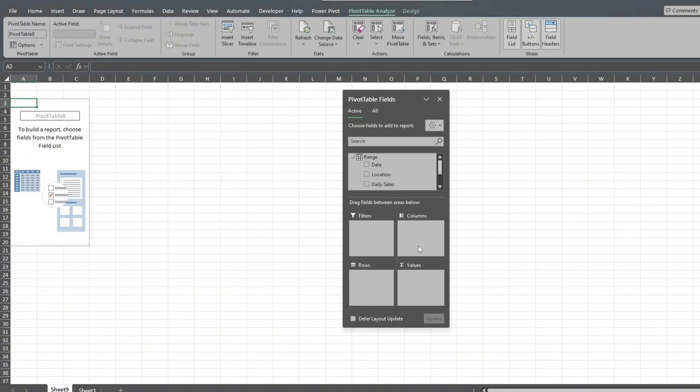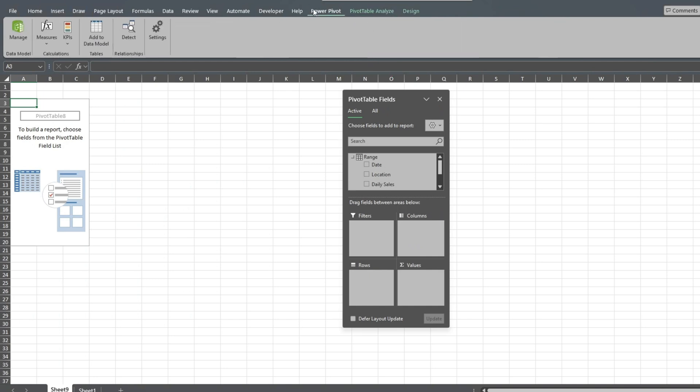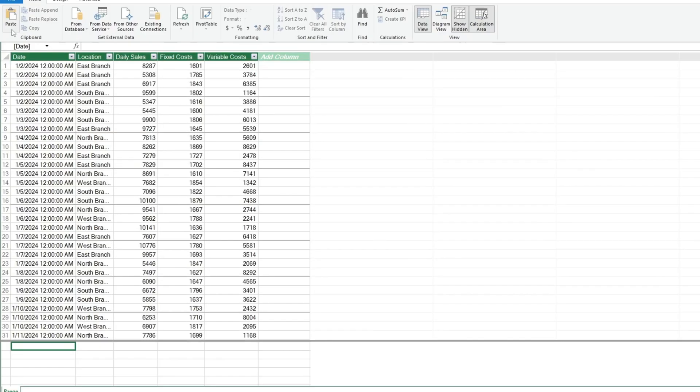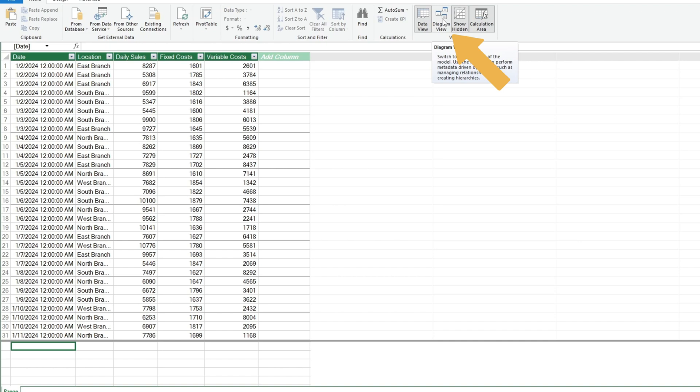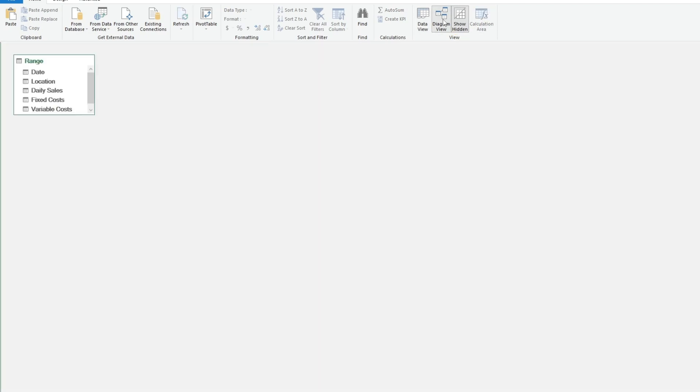Next, go to the PowerPivot ribbon and select Manage. This shows the data view of our dataset. At the top right, click on the Diagram view. Here, we'll change the table name from Range to something more descriptive like Sales vs. Costs.